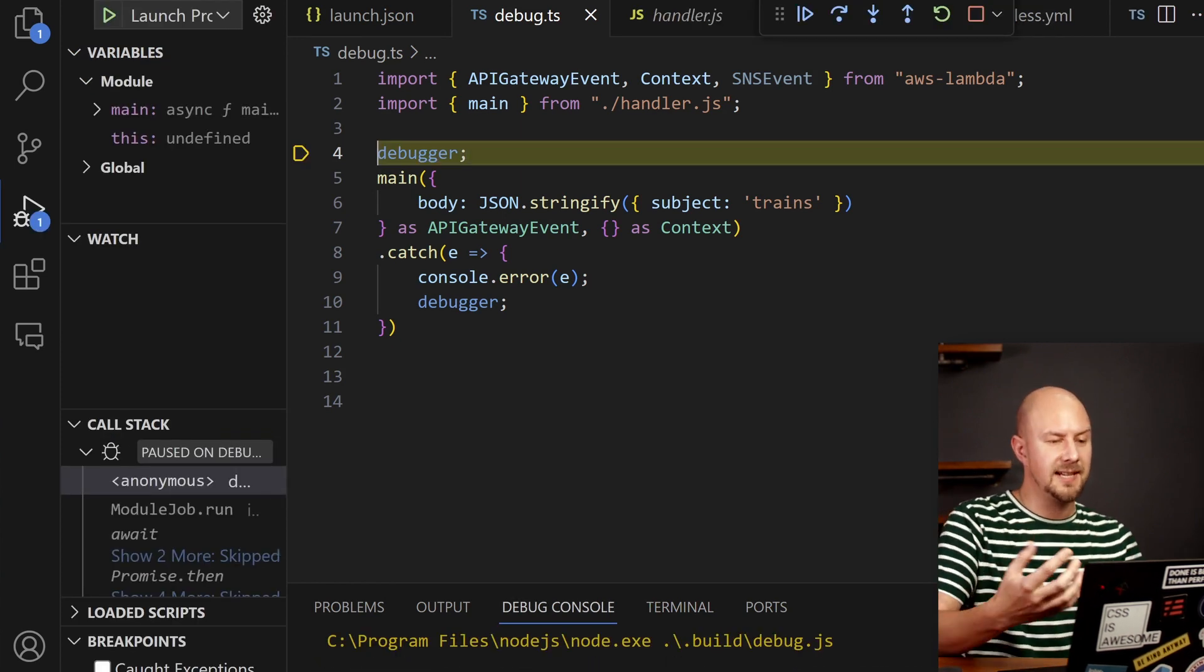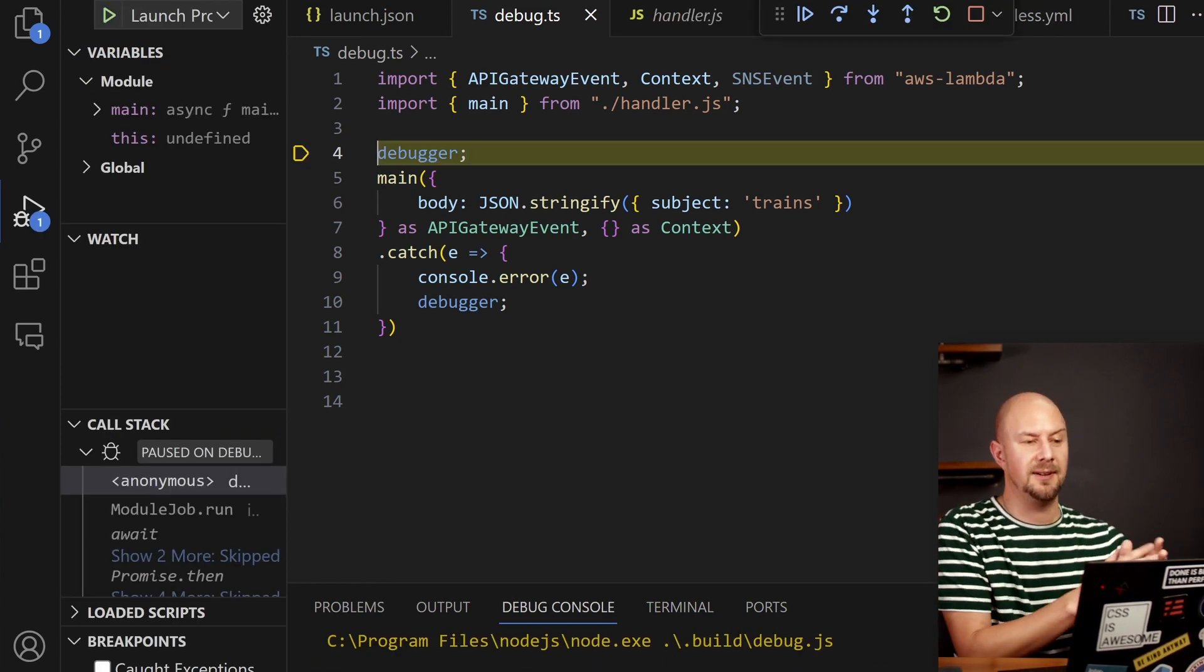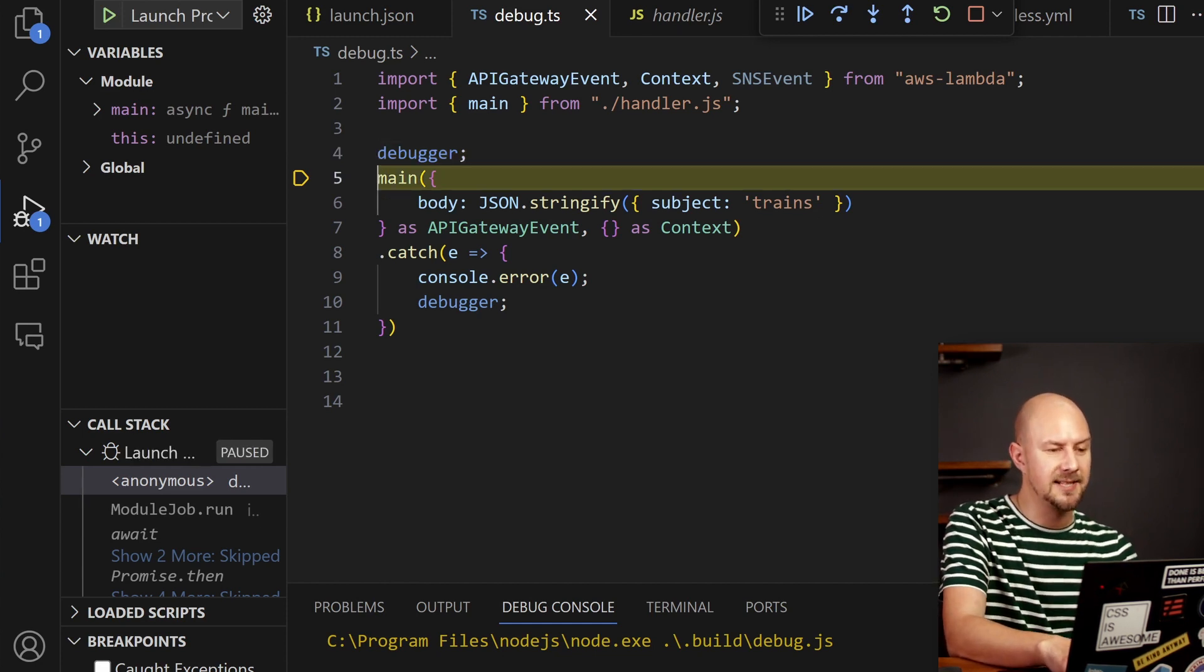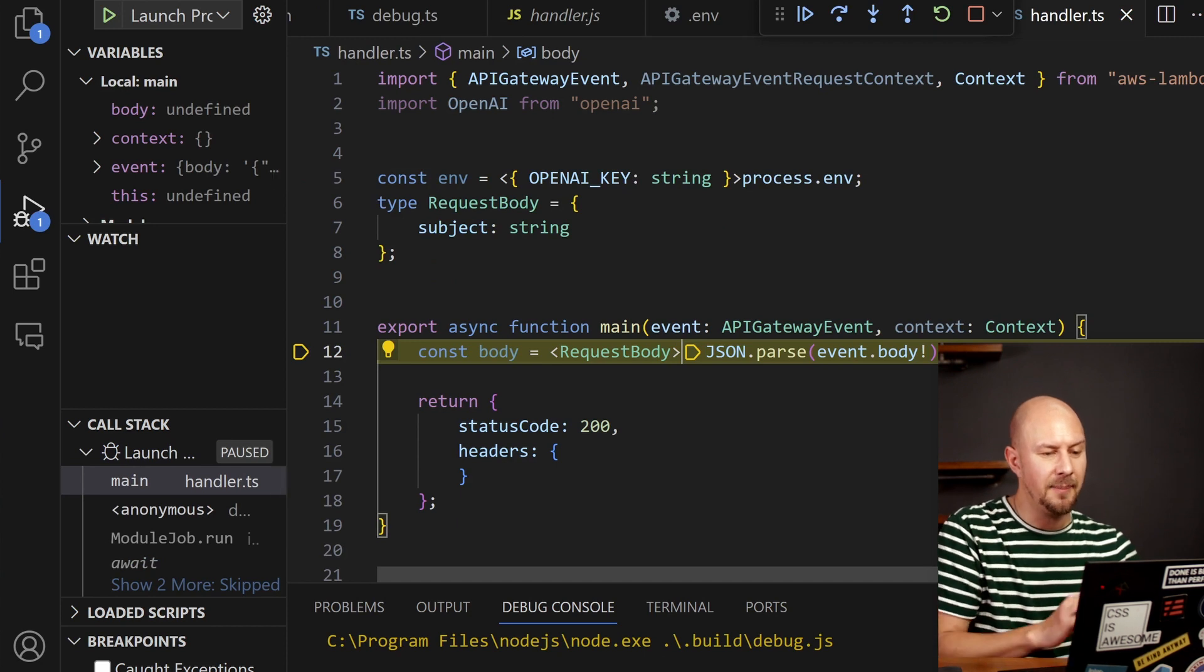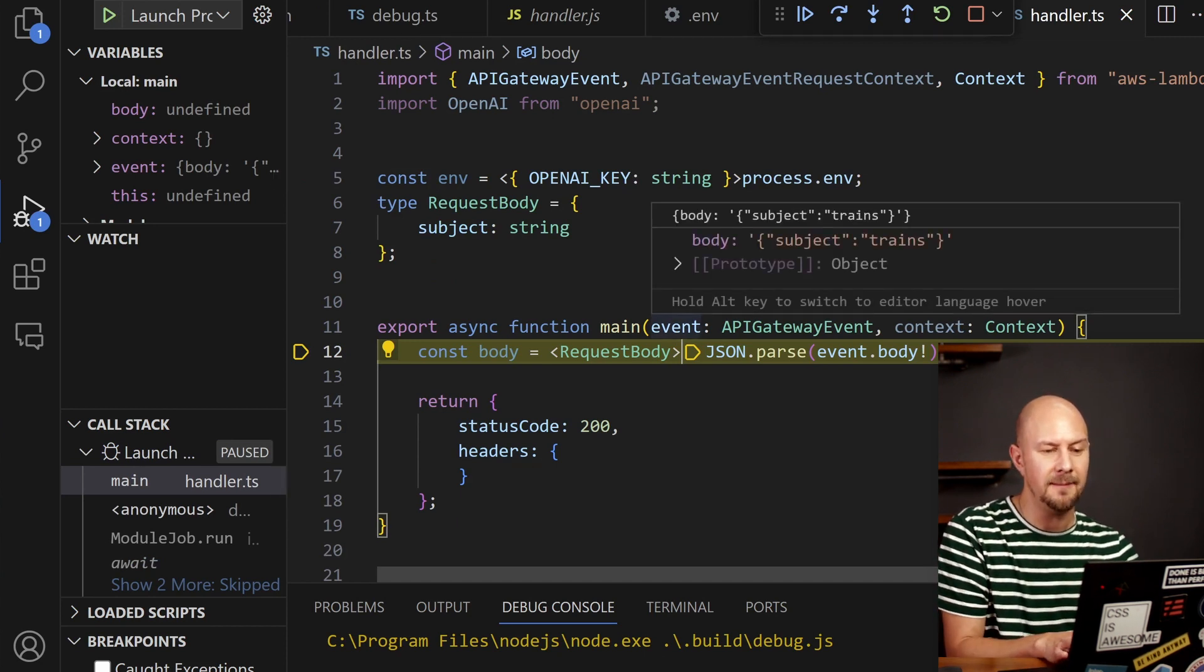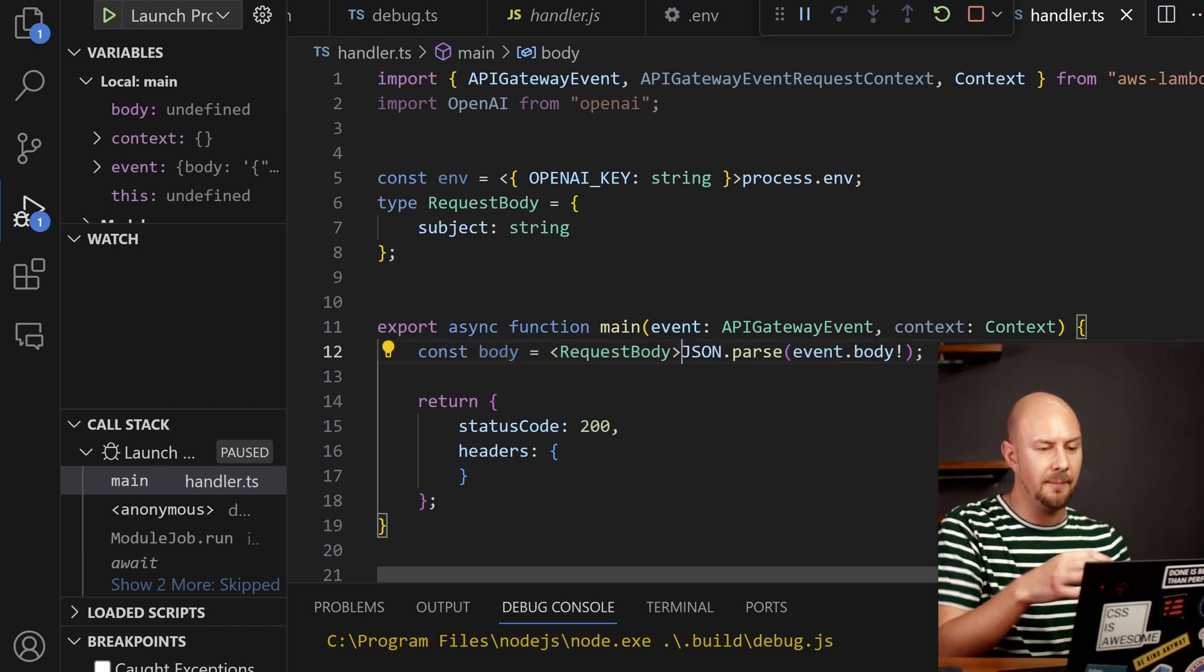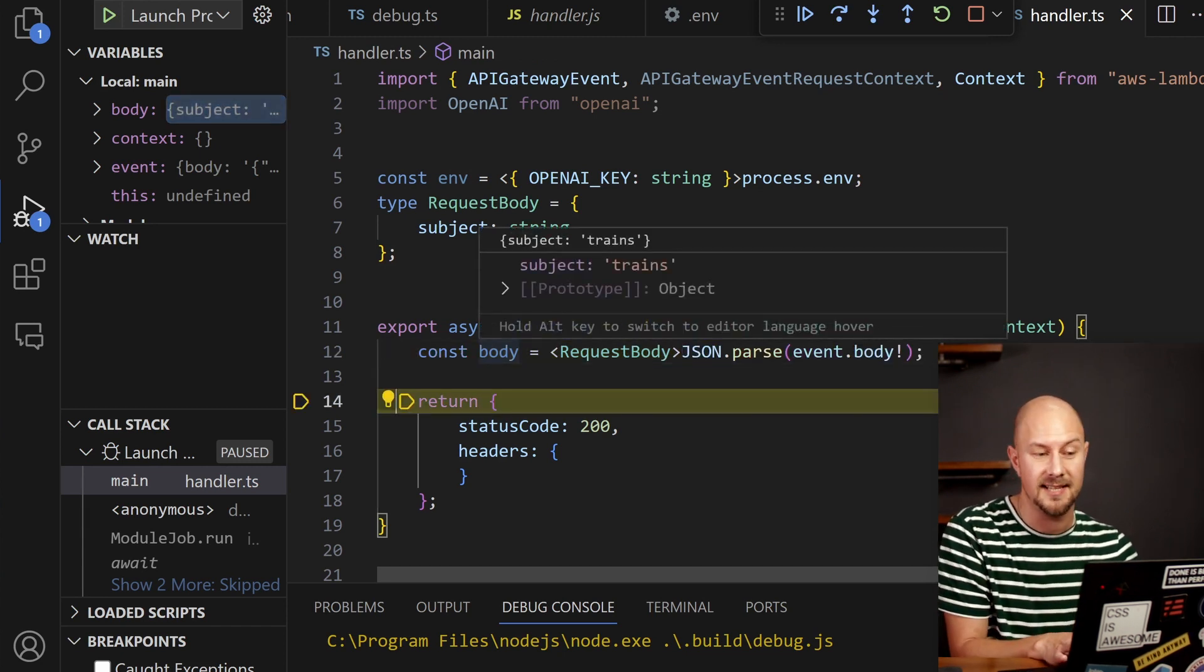Great. So we've stepped into here with the debugger. What this will allow us to do now is locally call our main function. So if we test this out we can step into here and this will step into main and you can see we've parsed in this event that's just got a body with a subject object in it. So we can just check that our parsing works.